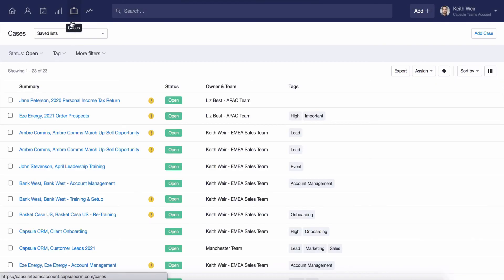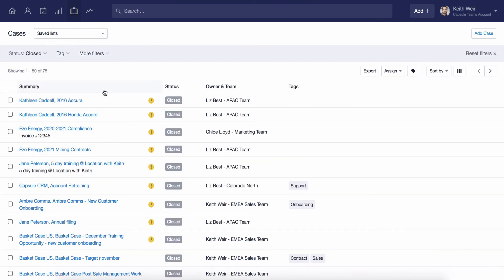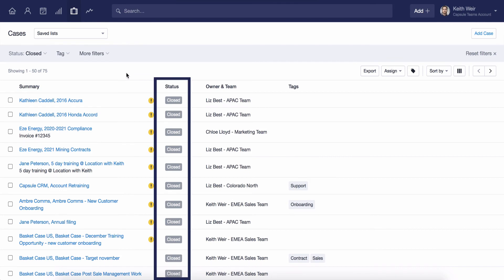However, using filters on the Cases page, you can look back at any of your closed cases. This can be really useful for having a look back at completed work.